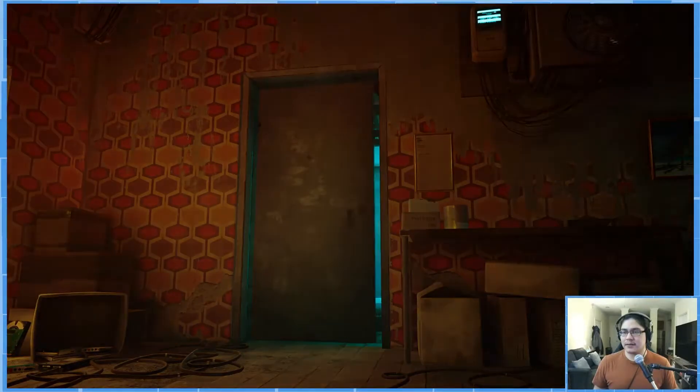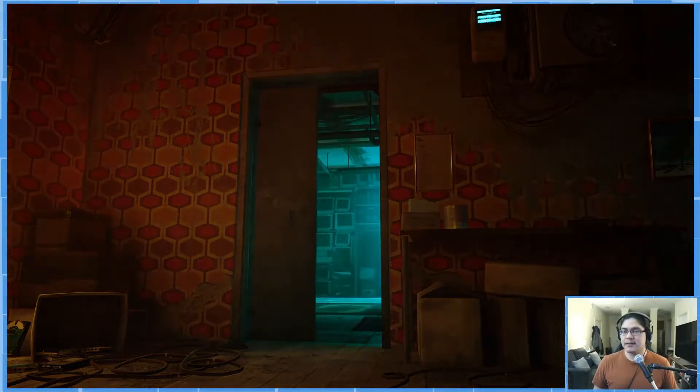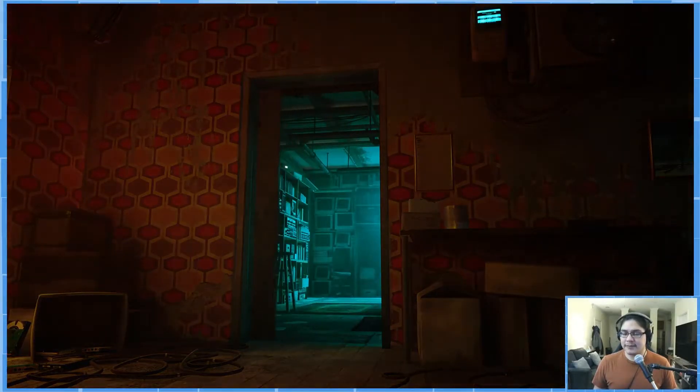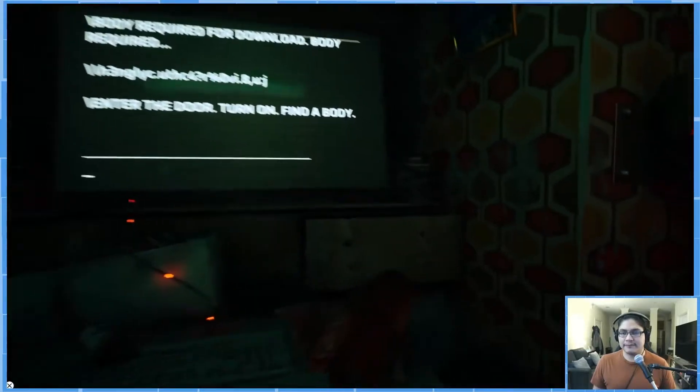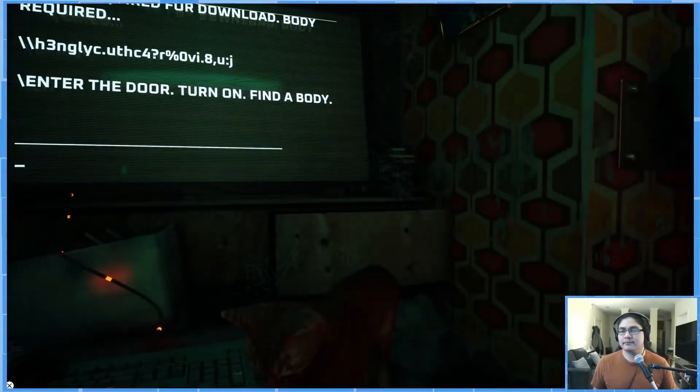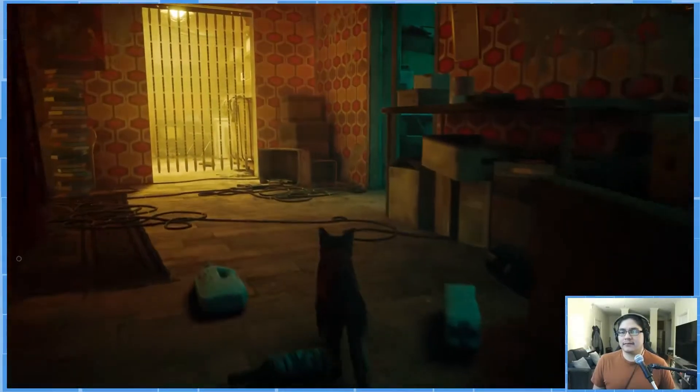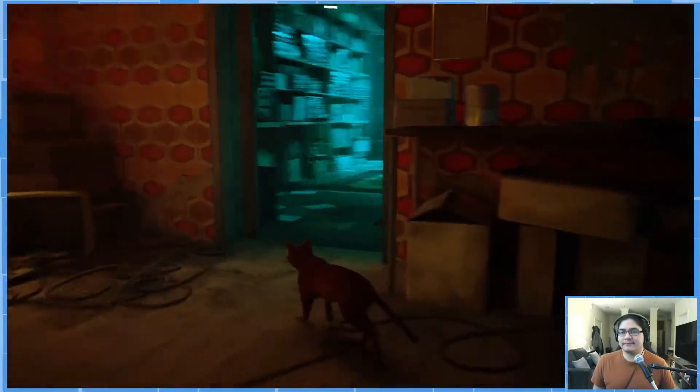Enter the door, turn on. Oh okay, so we just had to interact with that a little bit more. Oh, that's the door. That door.